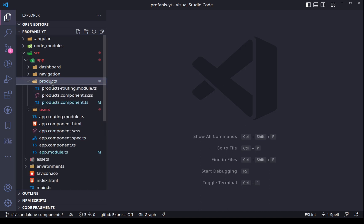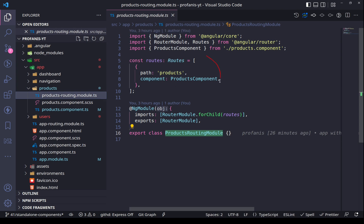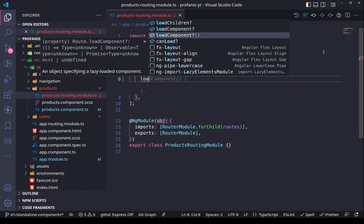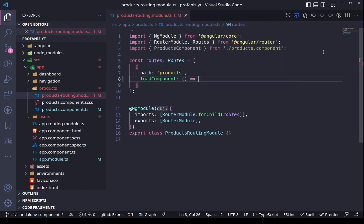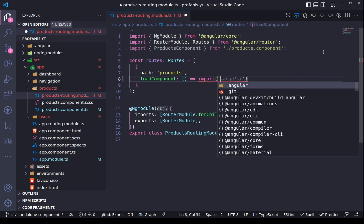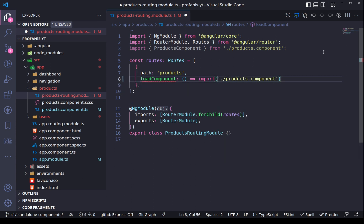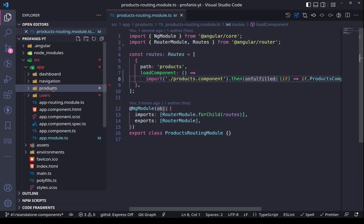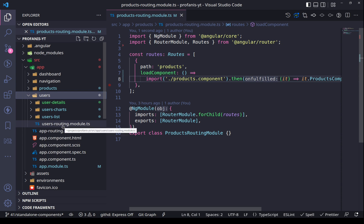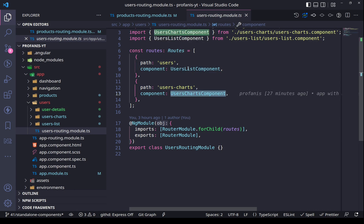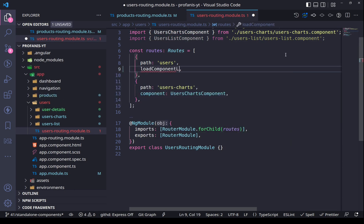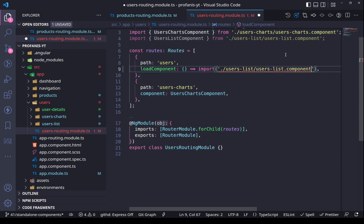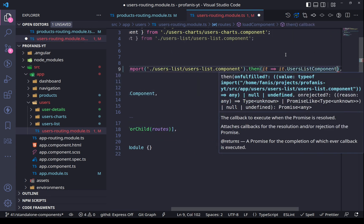To make them happy, let's start with the products. We will go to the products routing module and change this routing configuration. Instead of using the component property, we will use loadComponent, which is used whenever we want to lazy load a standalone component. We define the path, which returns a promise resolving to the products component. Now let's do the same for the users — in the users routing module we use loadComponent for the users list and define the path to the users list component.